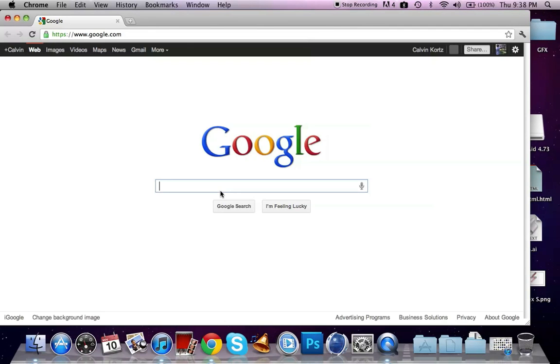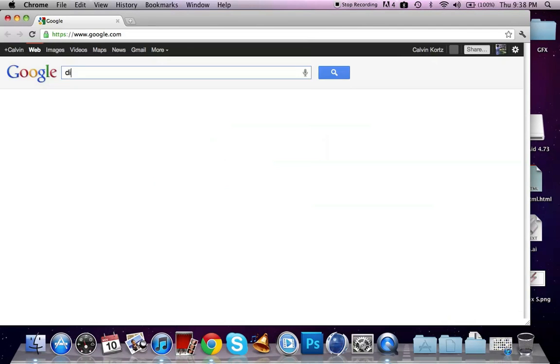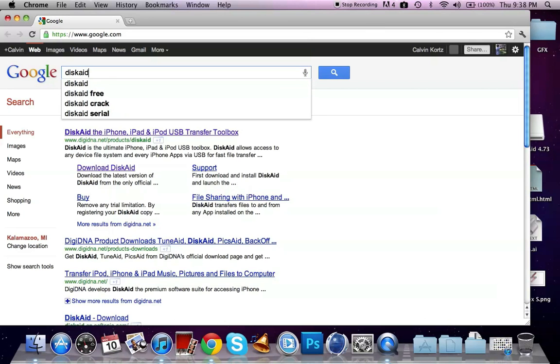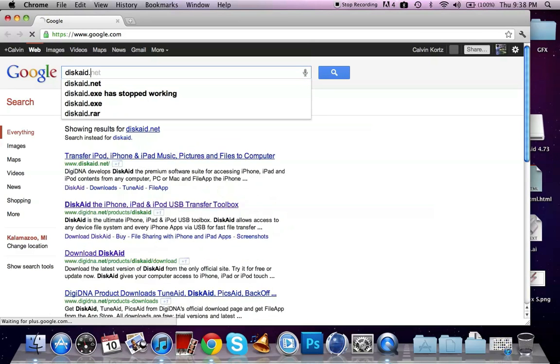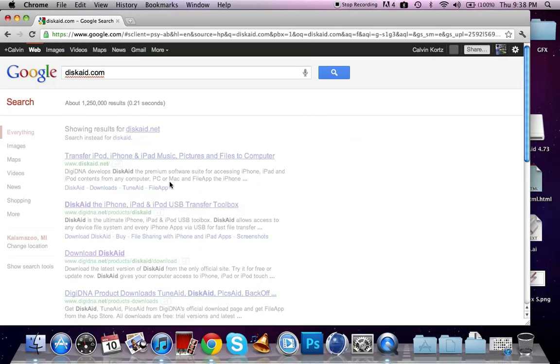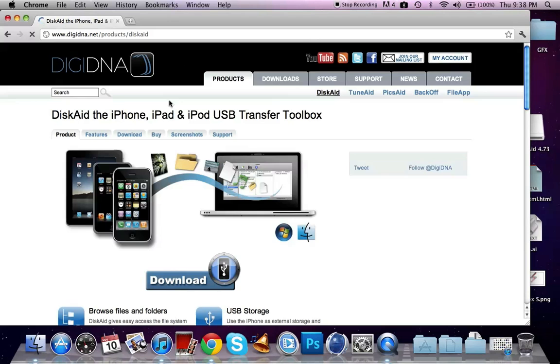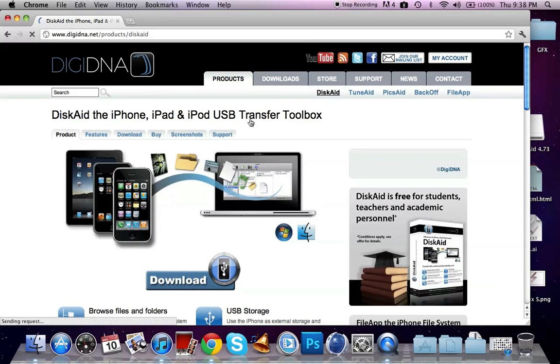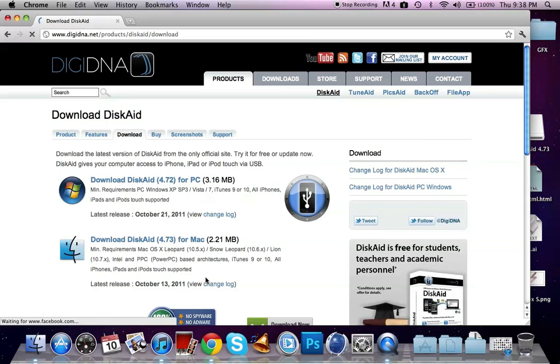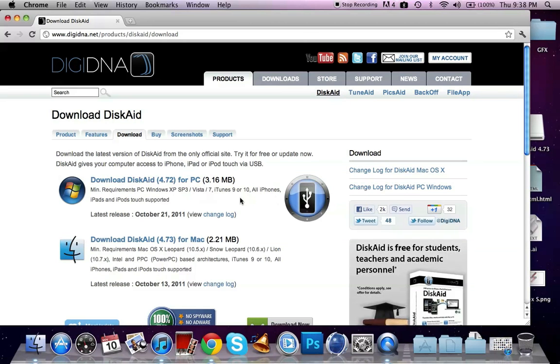What you're going to do is go to your internet browser and search DiskAid. I'll be sure to leave the link in the description. All you have to do is go to the website and it'll show up like this. Just click on Download and then there's PC and Mac. It's the same for either one. I already have it installed so I'm not going to reinstall it.